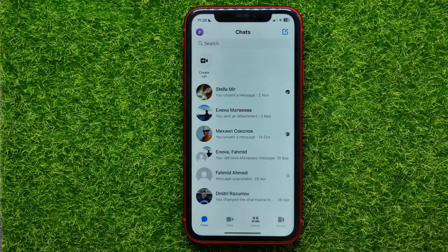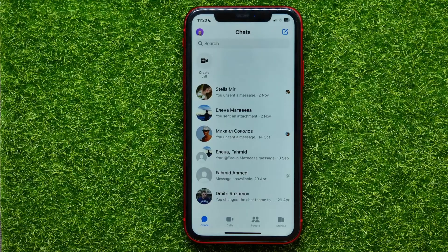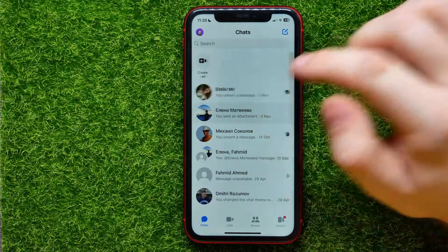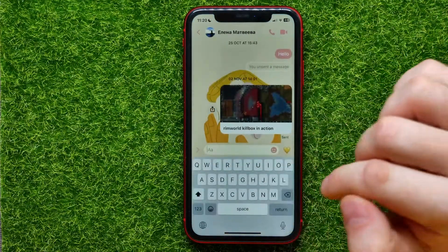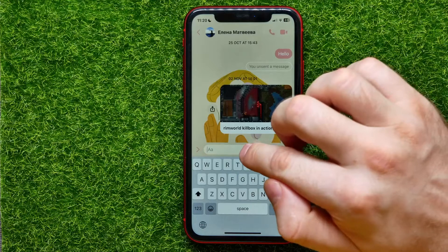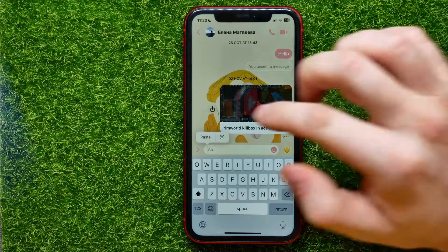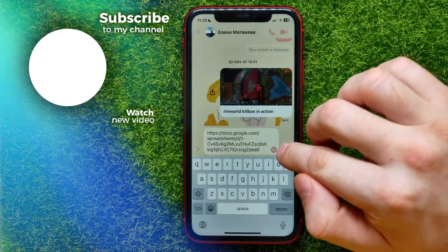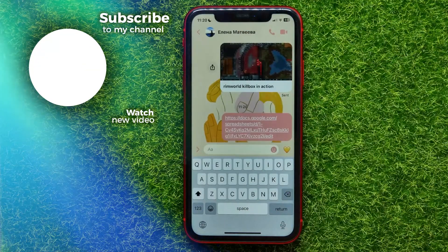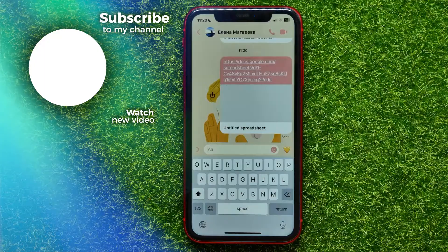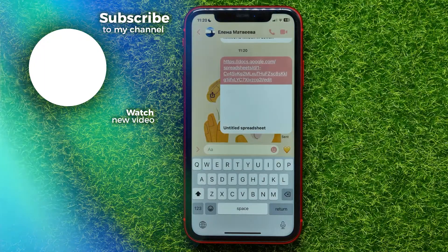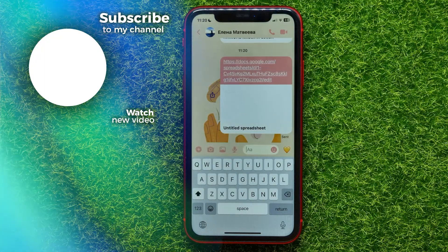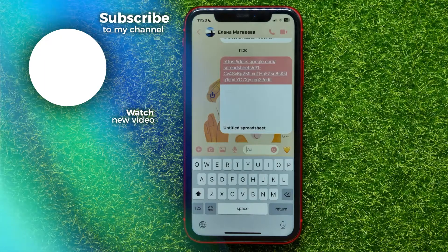Hop out of the Drive app and open up Messenger. Find the conversation where you want to share the link and open it up. Hit on the text field, hit on it again, select Paste, and hit the Send button. That's how it works — I hope this video helped you out, so don't forget to like and subscribe.